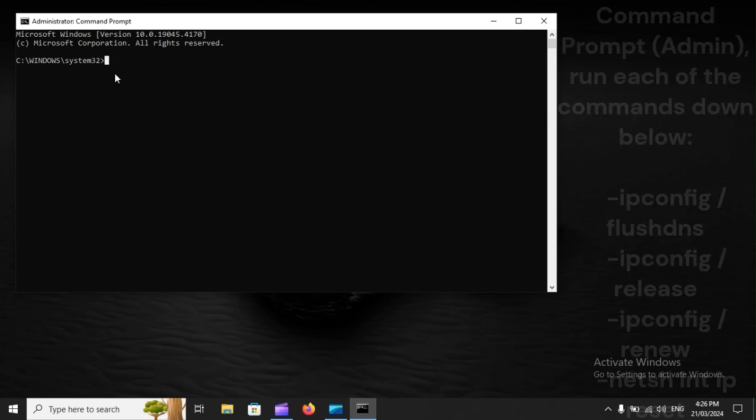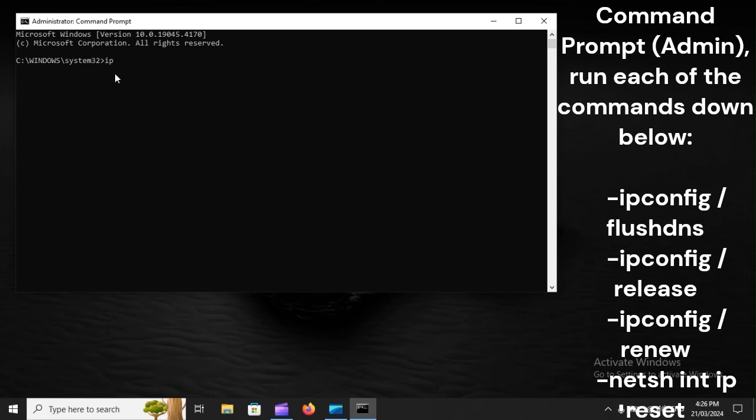Step 2. In Command Prompt (Admin), run each of the commands down below.